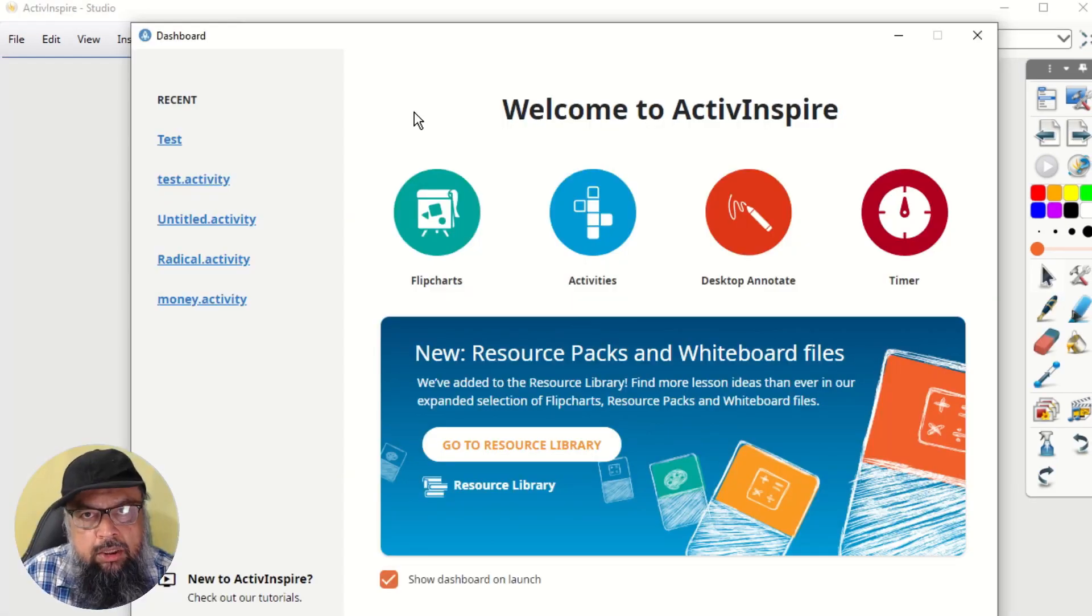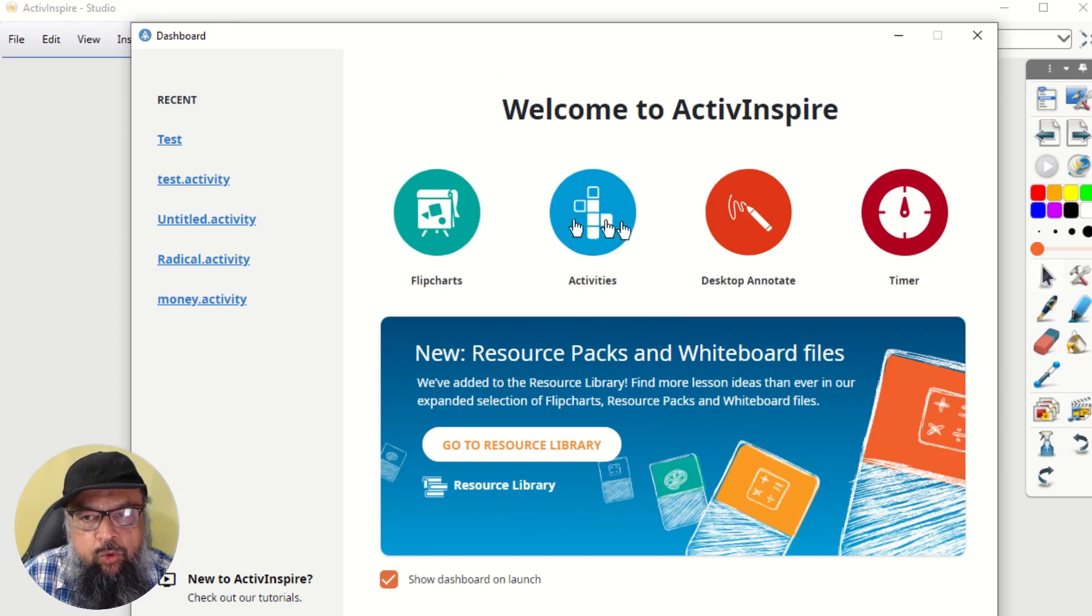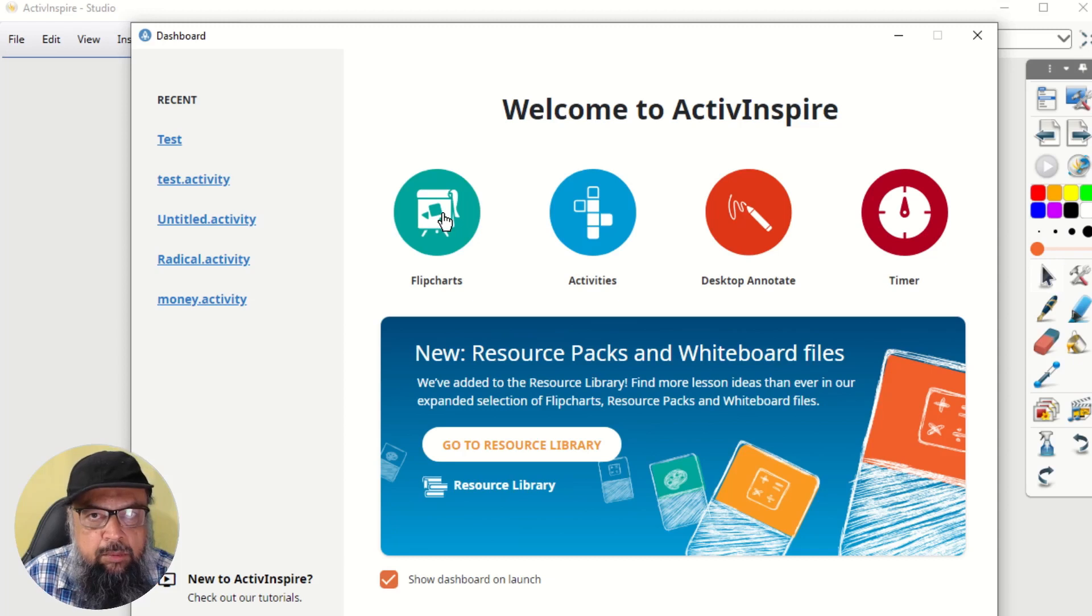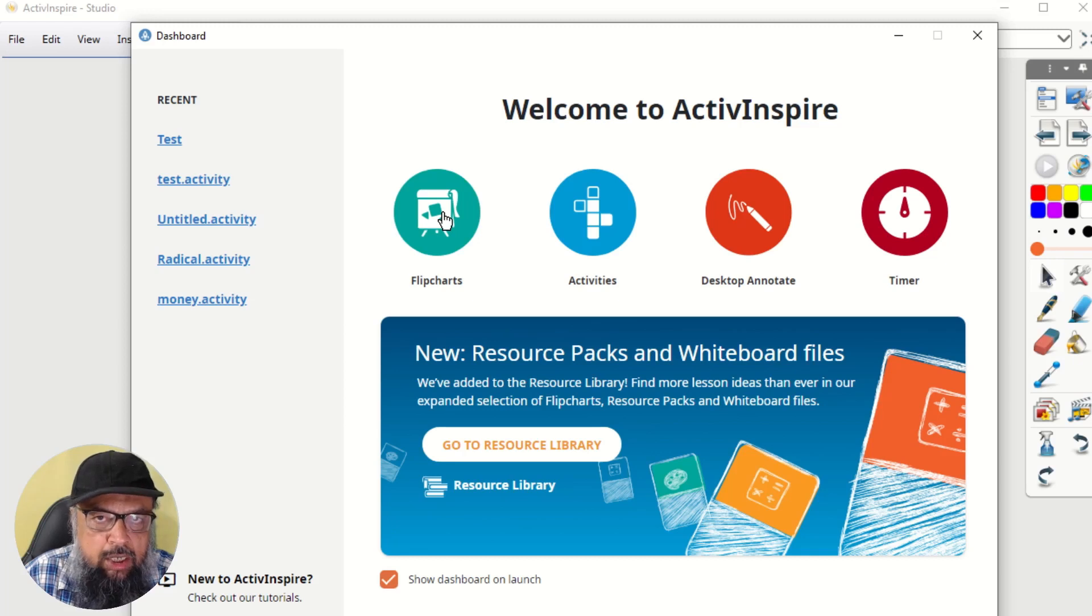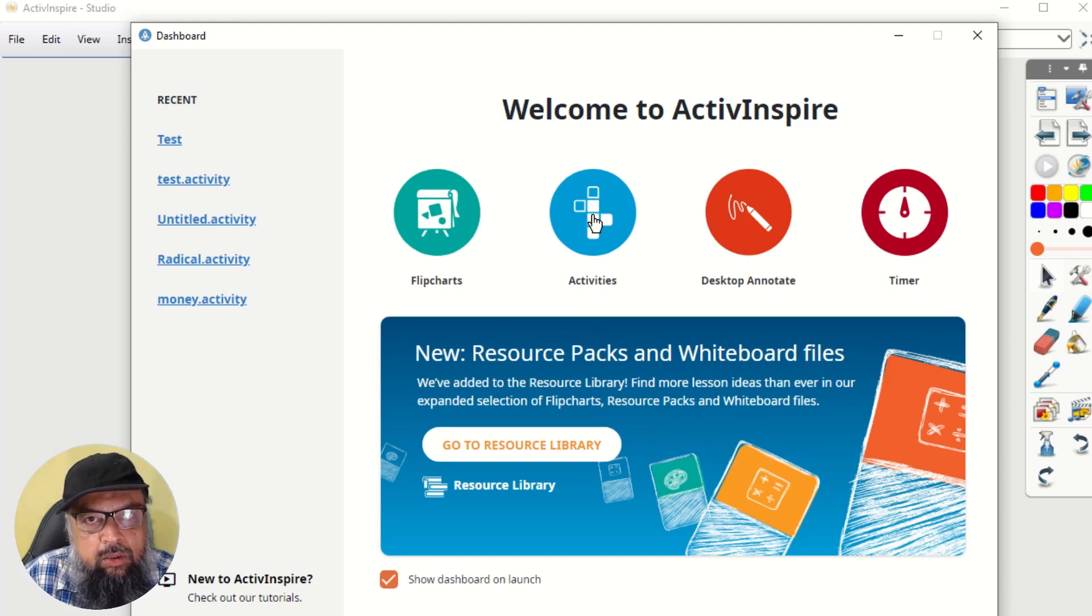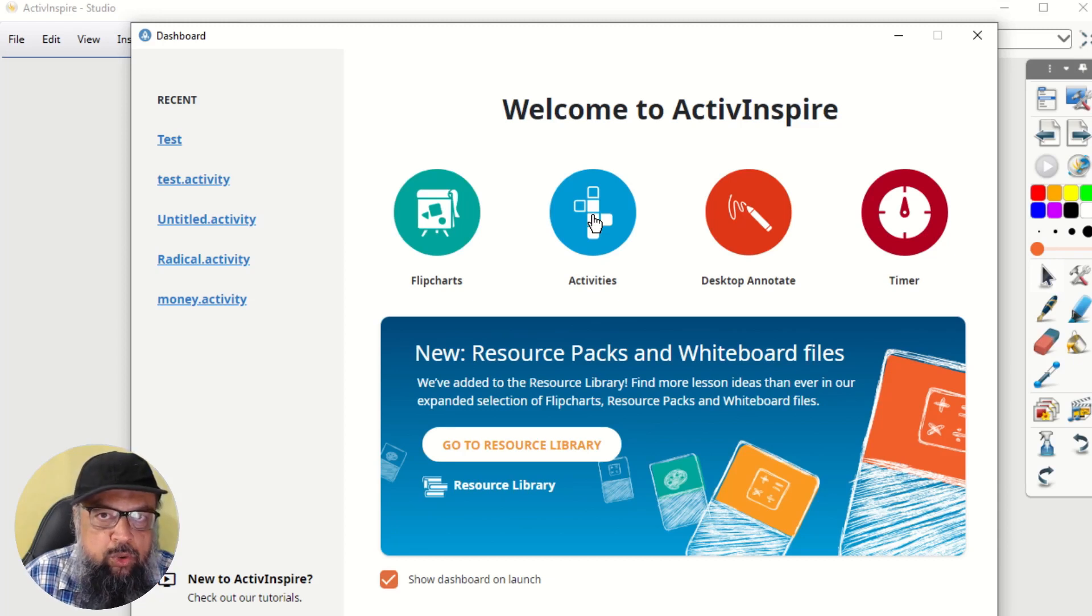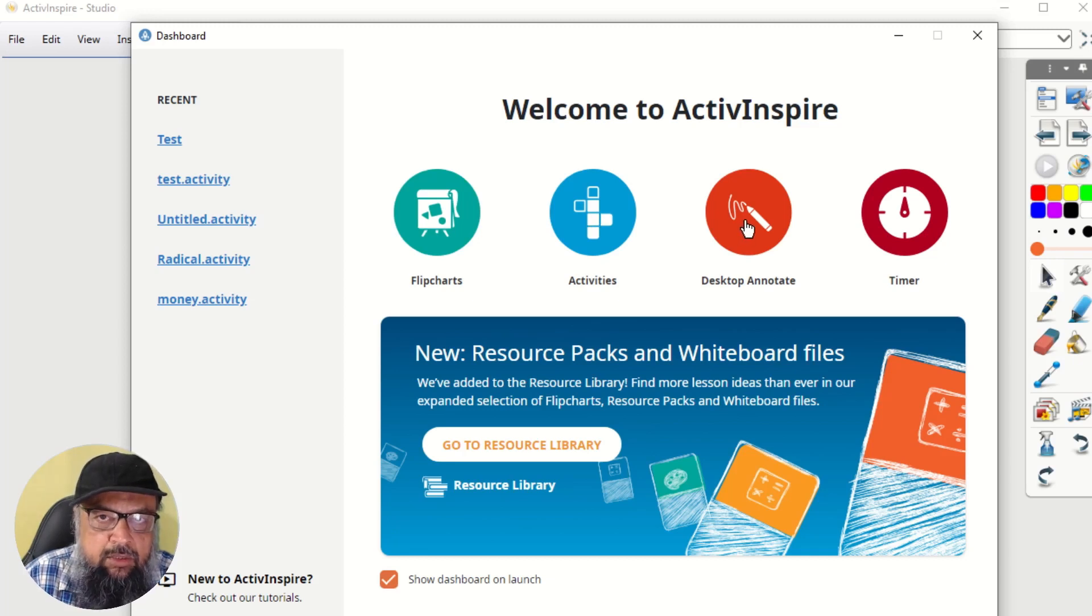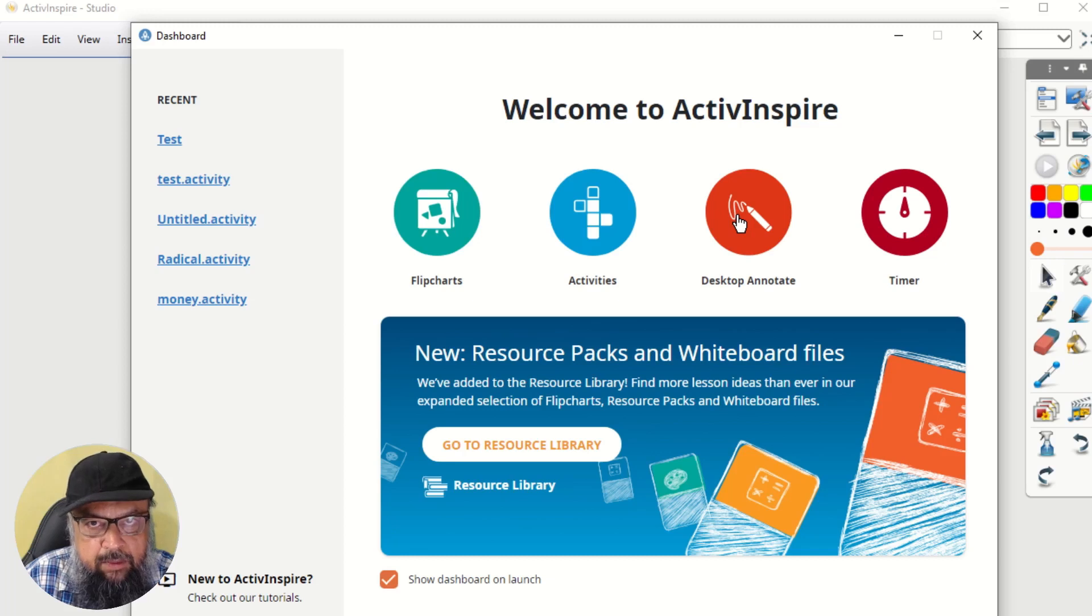When you start Active Inspire, you will see this screen. And this is called dashboard. And there are four main icons. Whiteboards are called flip charts in Active Inspire. This is the term they use. So if I click on this, I will get a white paper on which I can draw or I can write. Then there is activity icon. If I click on that, I can create various kinds of activities, which we are going to see in this video. Then there is desktop annotations. And this is very useful. However, this feature does not work properly in the free version of Active Inspire.